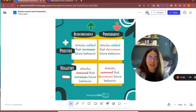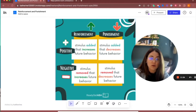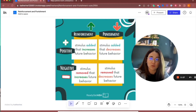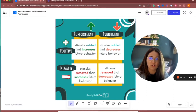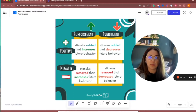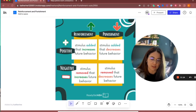Hey everyone, it's Katherine with Ready, Set, ABA and I wanted to go over some examples of positive and negative reinforcement and positive and negative punishment, and also talk about some ways to remember this that have clicked for some students lately.